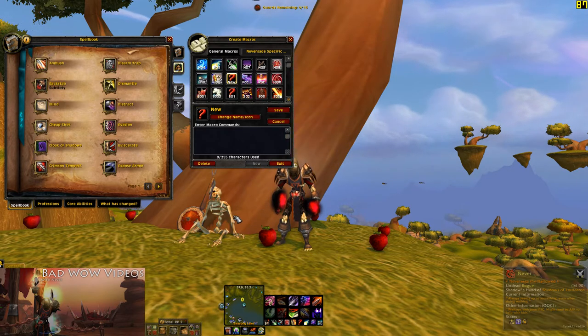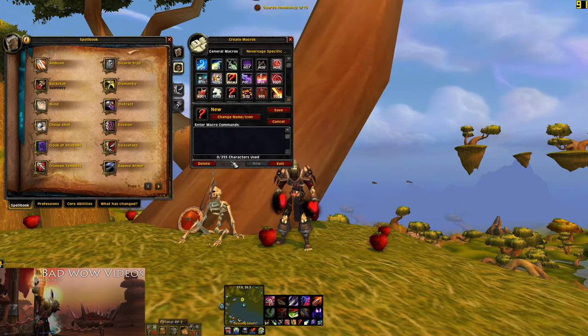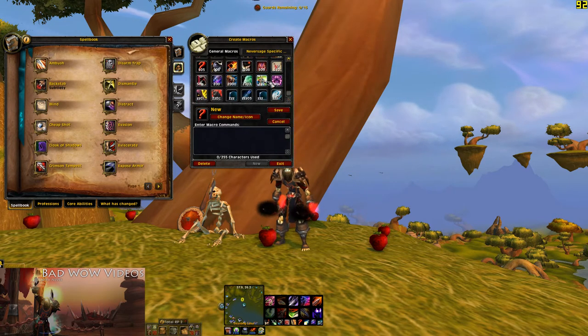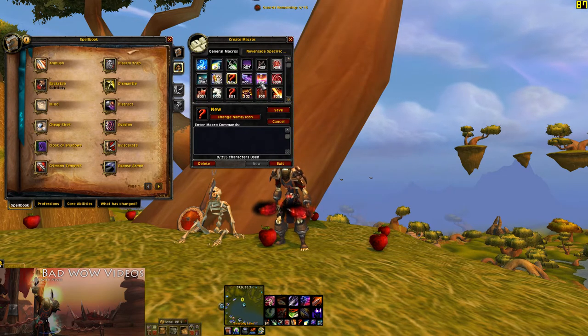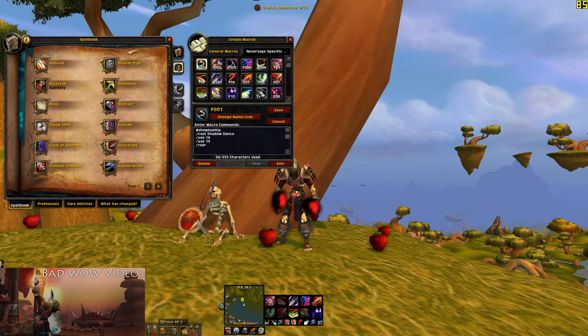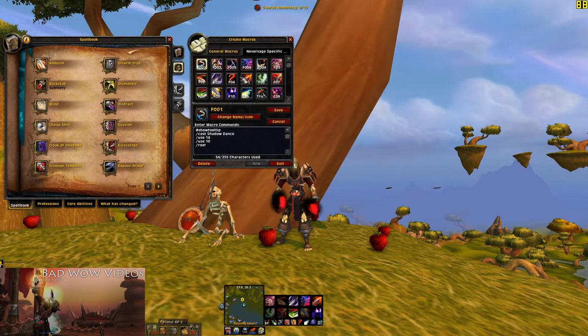The first thing to understand about macros is you have two pages of them. One is general macros that are shared by all the characters on your account, and the other is a separate page that each character has with unique macros just for them.